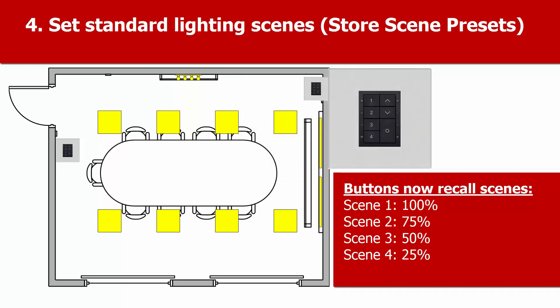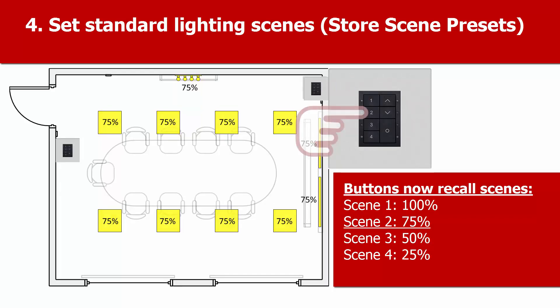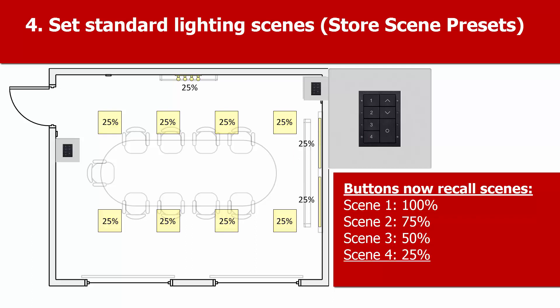Now, when you press button 1, the lights will go to 100%. When you press button 2, the lights will go to 75%. When you press button 3, you'll recall the default scene 3, which means the lights will all be at 50%.